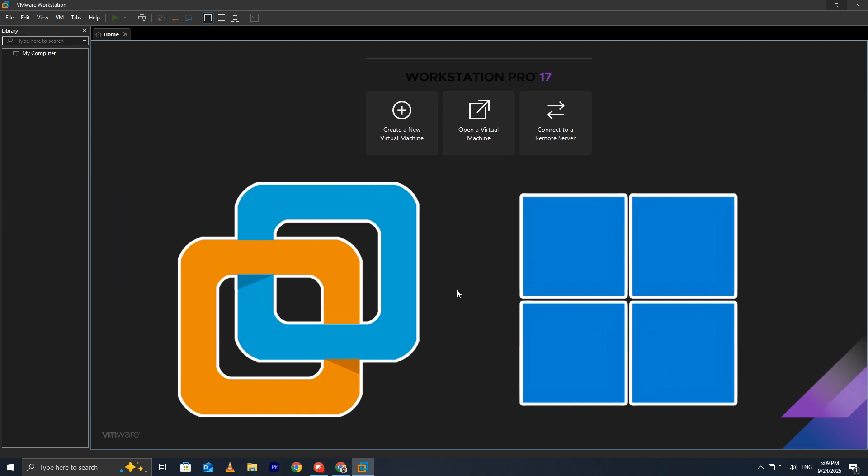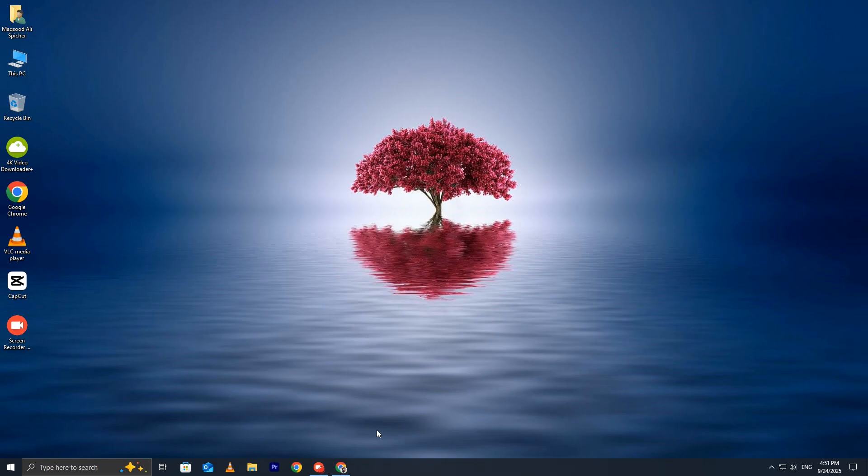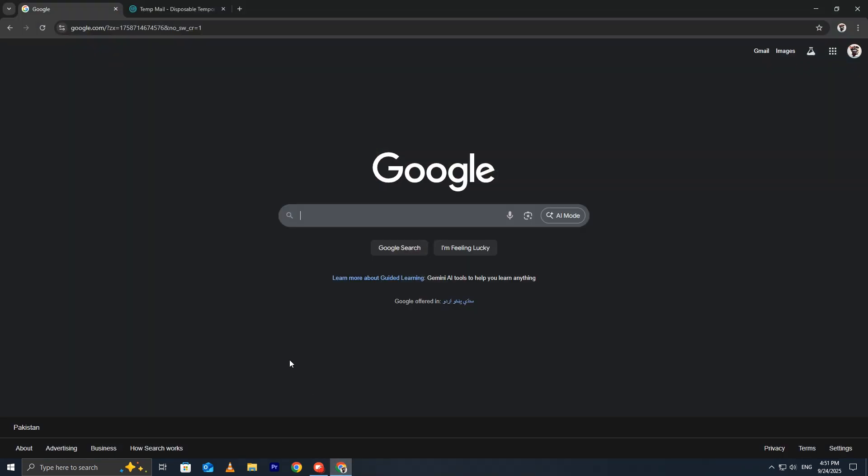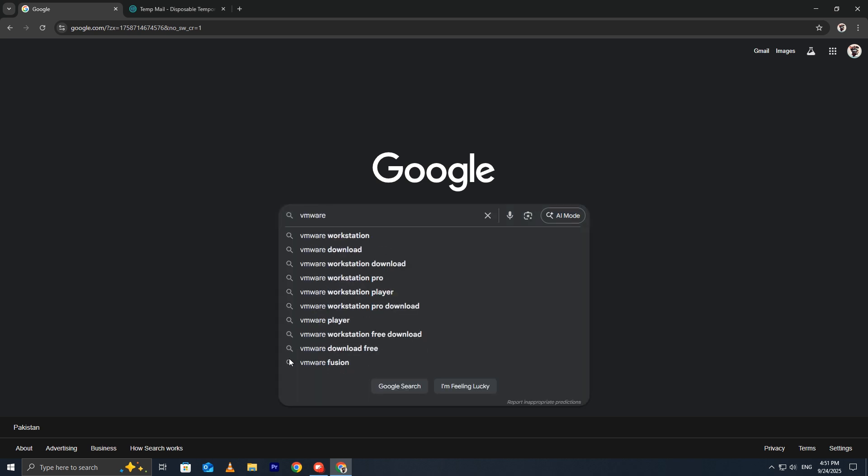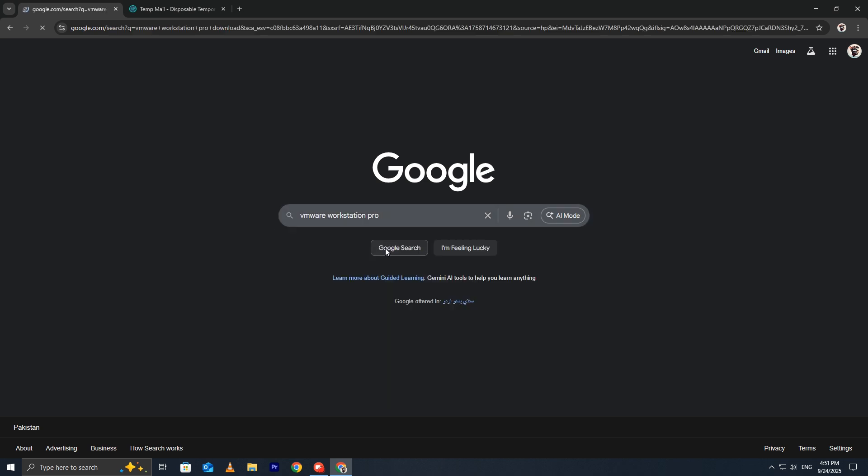Let's walk through how to download and install VMware Workstation Pro on Windows. First, open your browser and go to Google. Type VMware Workstation Pro download and press Enter.